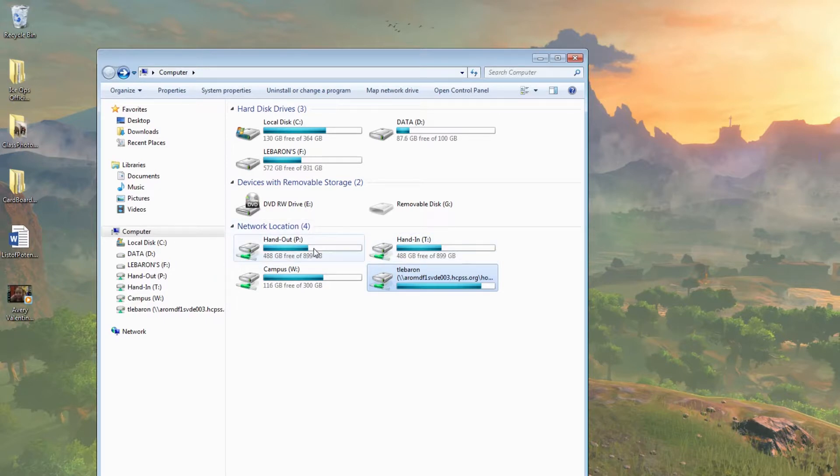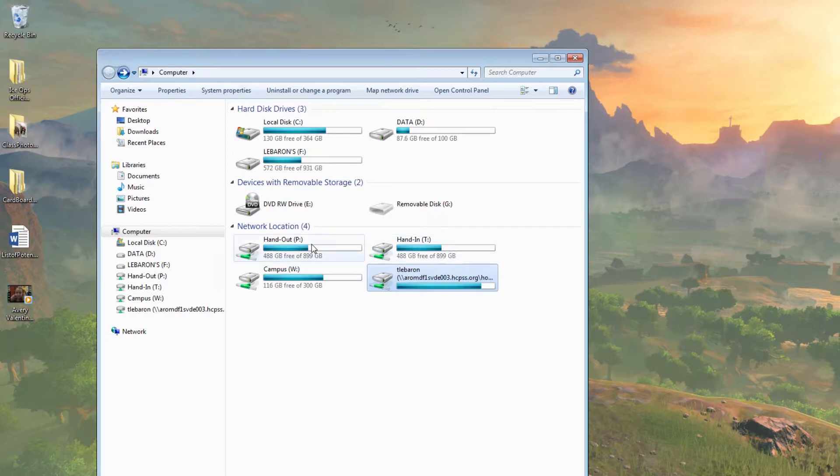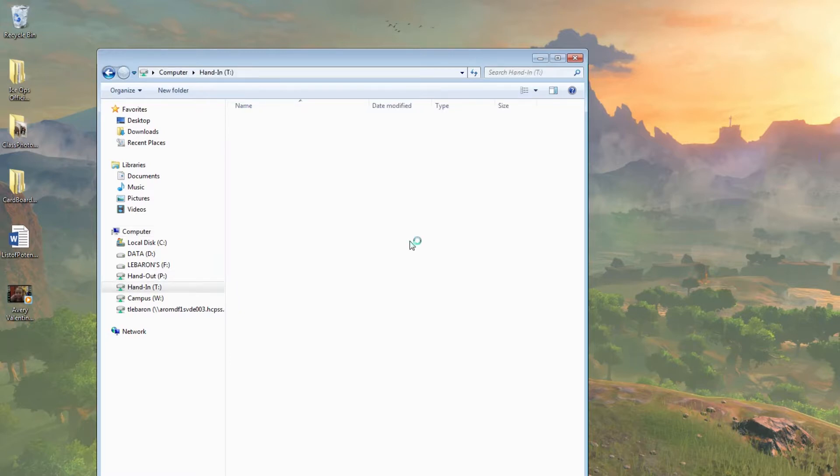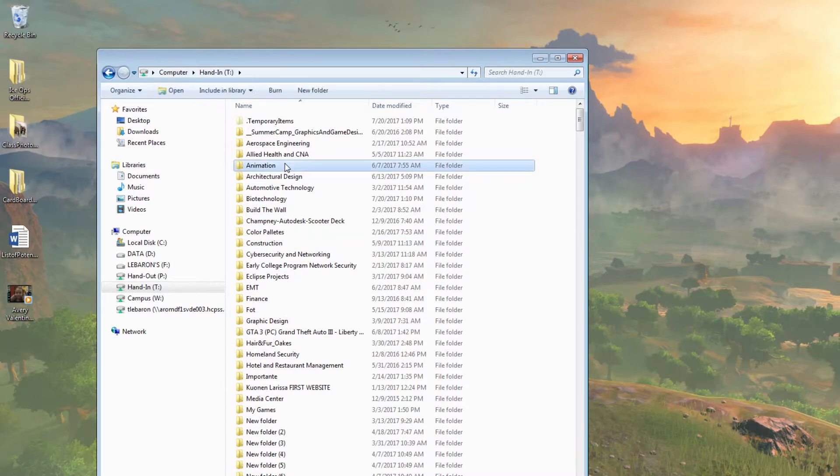You also have access to hand in and hand out folders from your home school. Although mine is just called hand in and hand out because I only belong to one school, yours will be called ARL hand in and ARL hand out. In hand in we have an animation section.